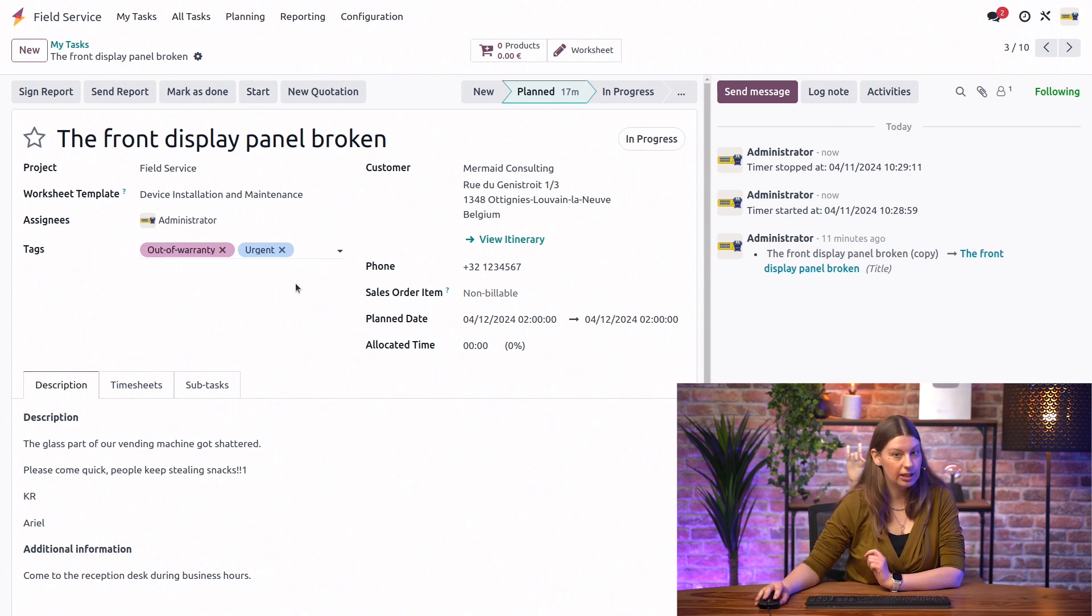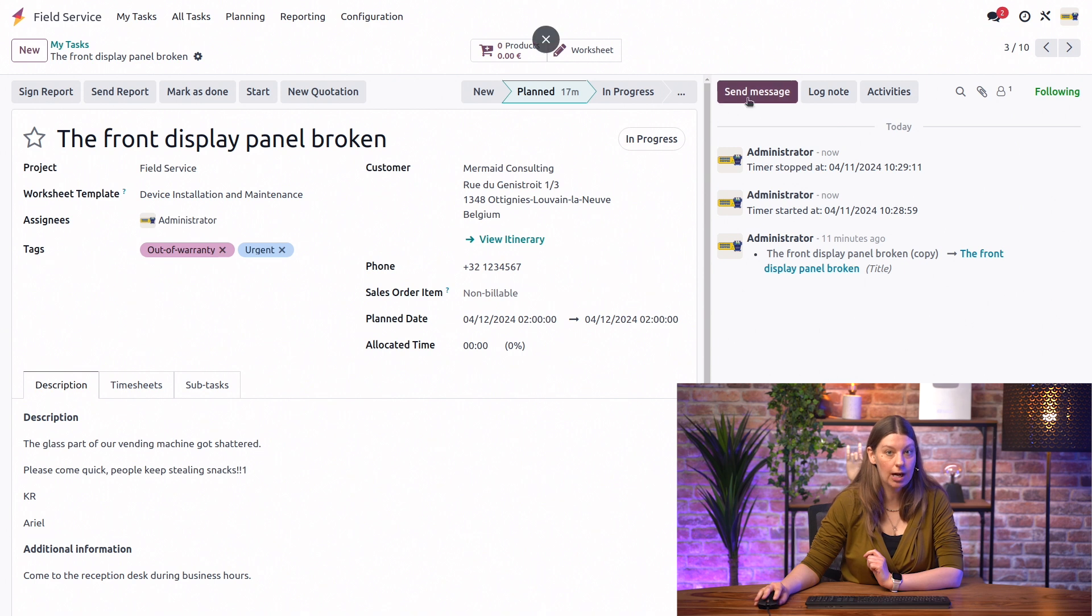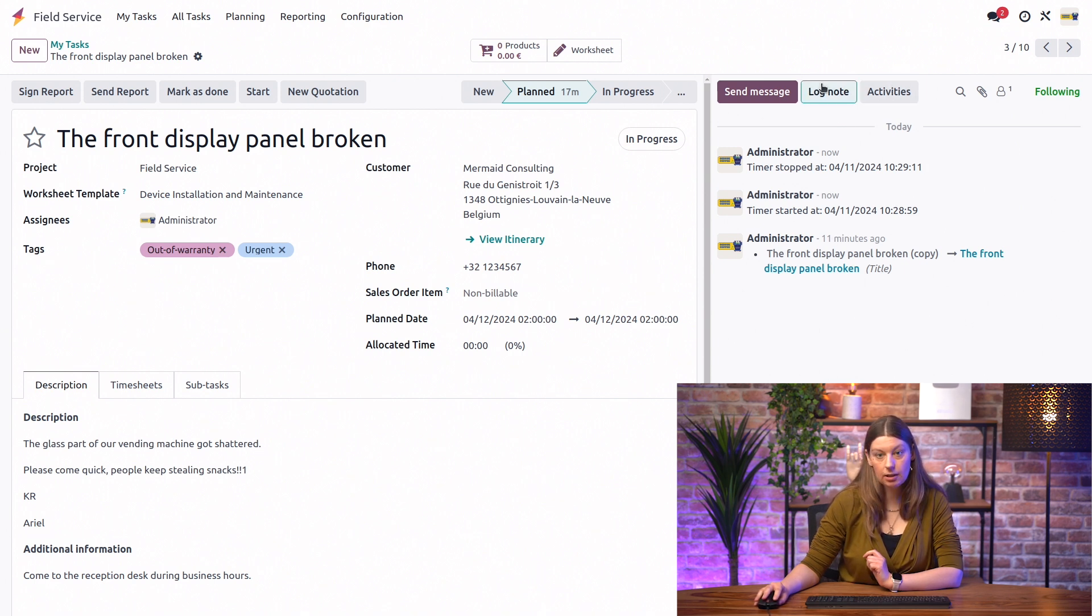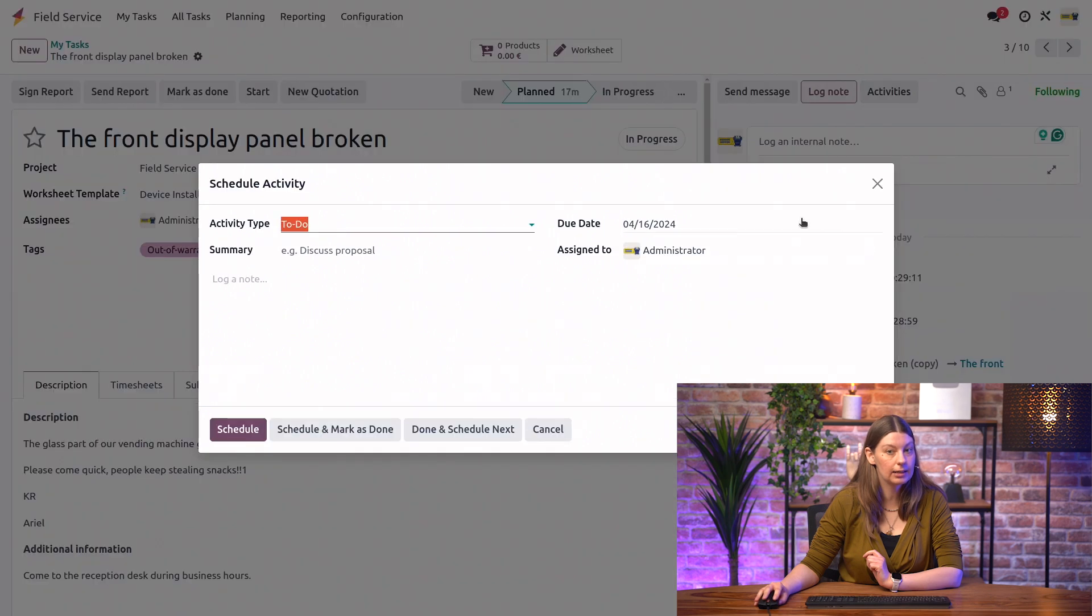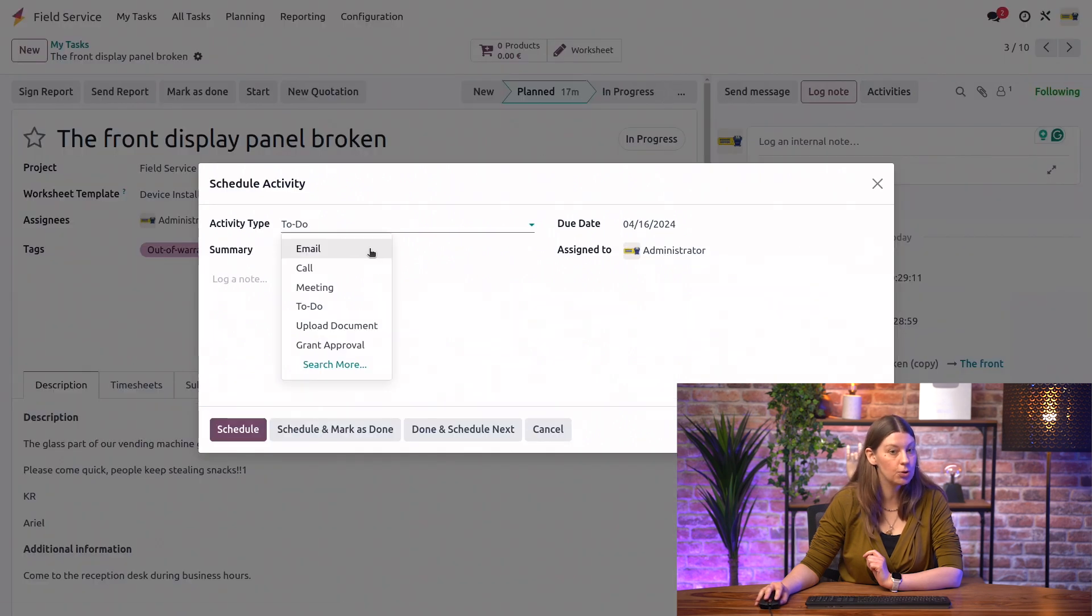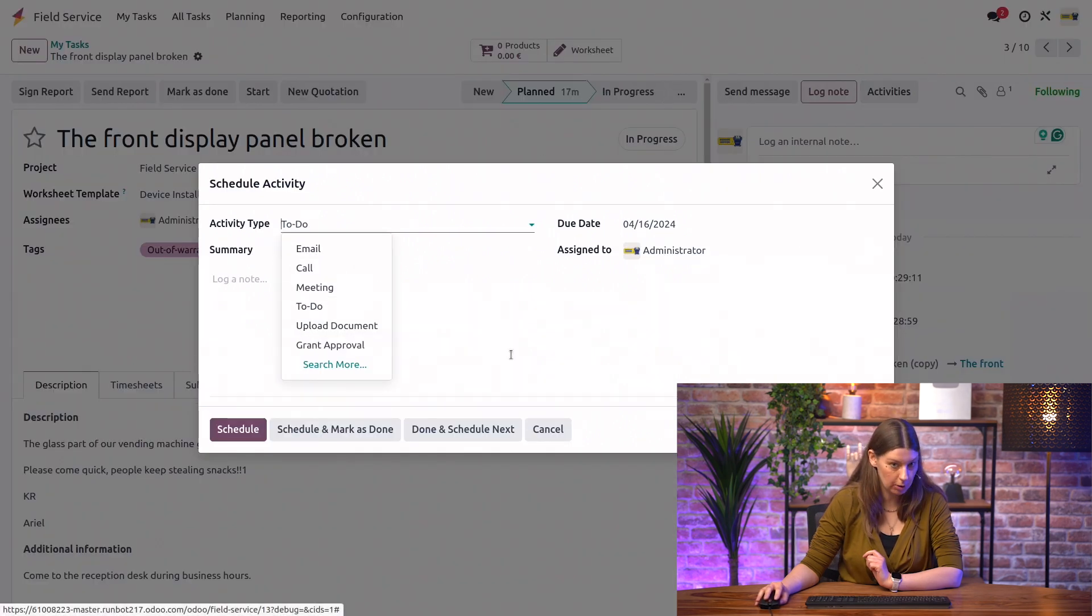Another thing that we see right away is that we can keep track of activities. So, we can log notes, send messages, and plan any activities. So, to-dos, and emails, calls, meetings, and so on.